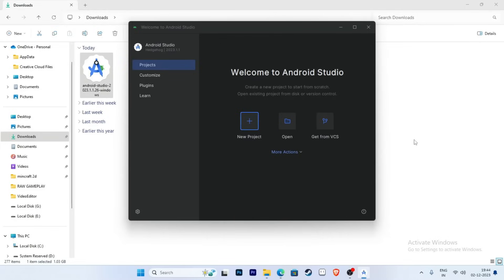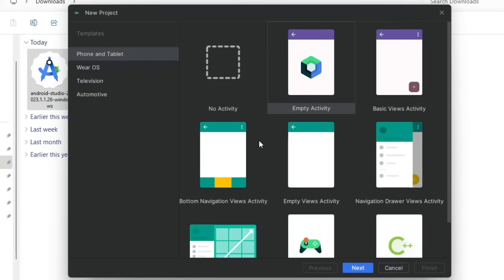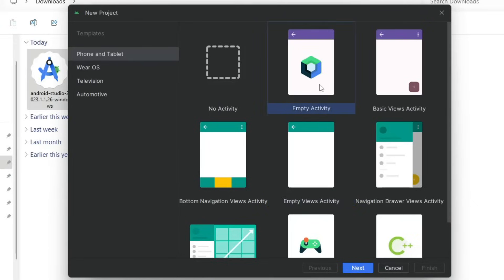Now create a new project and select Empty Views Activity. Note that Empty Activity is for Jetpack Compose and supports only Kotlin. If you are a beginner, select Empty Views Activity, which supports both Kotlin and Java.